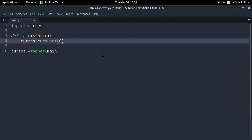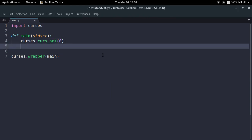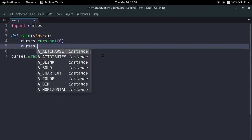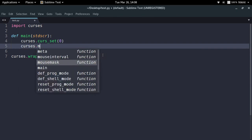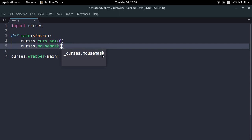The first thing you have to do is make sure that you allow your curses application to detect mouse clicks. For that, you will have to use the mouse mask function, in which you can pass different integer values depending upon what kind of click you want to detect.